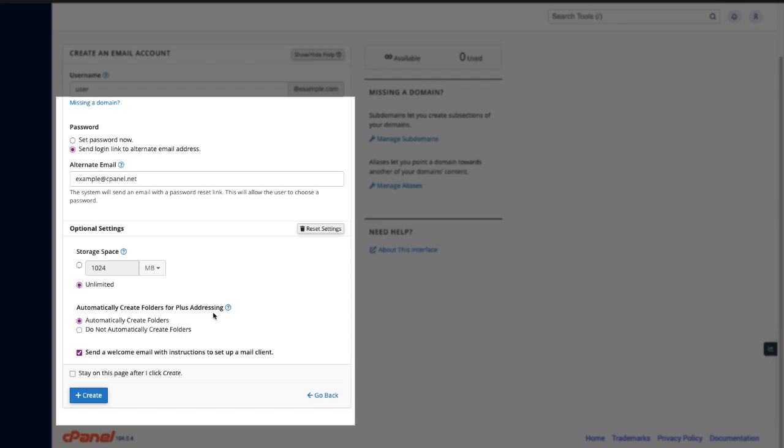If you click do not automatically create folders, when you receive an email that uses plus addressing and the folder does not already exist, the system will not create a new folder. Instead, the system will deliver the message to your inbox. Want to know more about plus addressing? I'll drop a link in the description below.